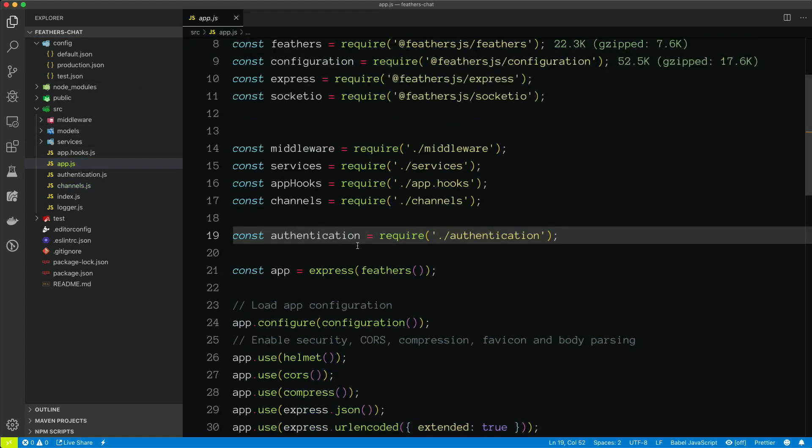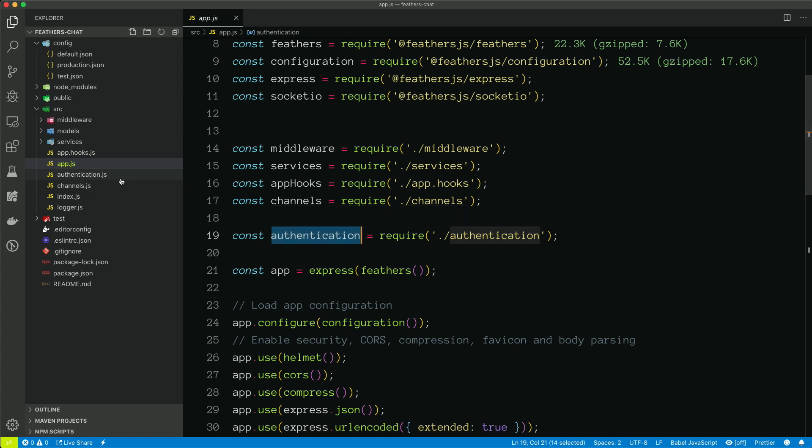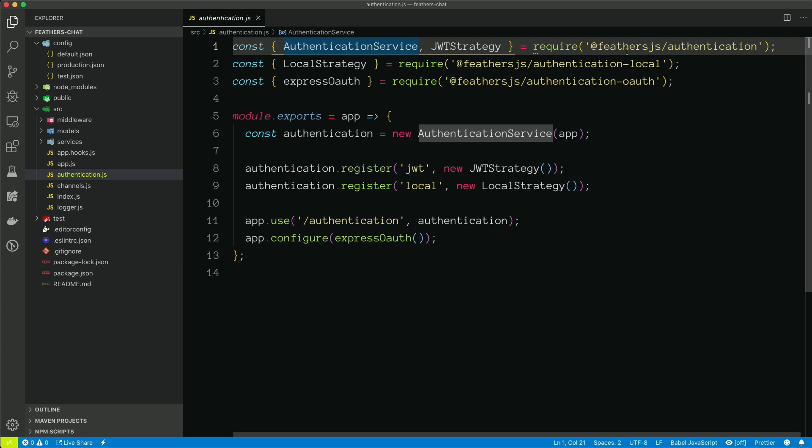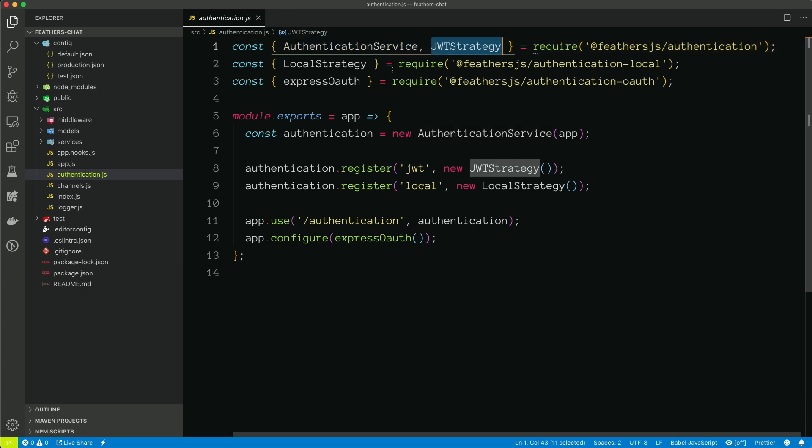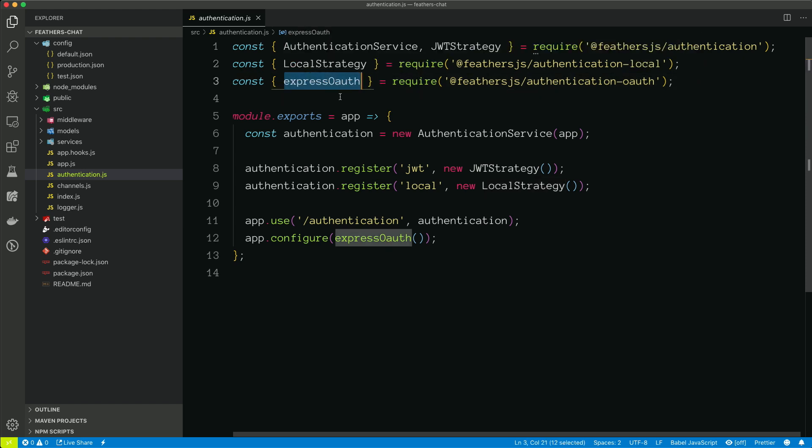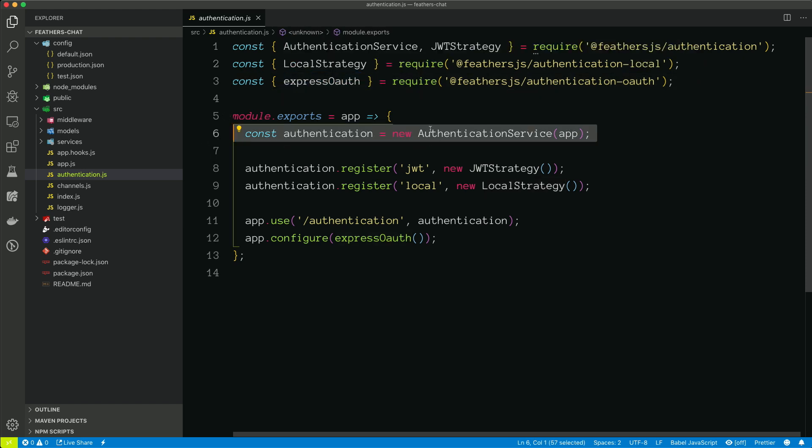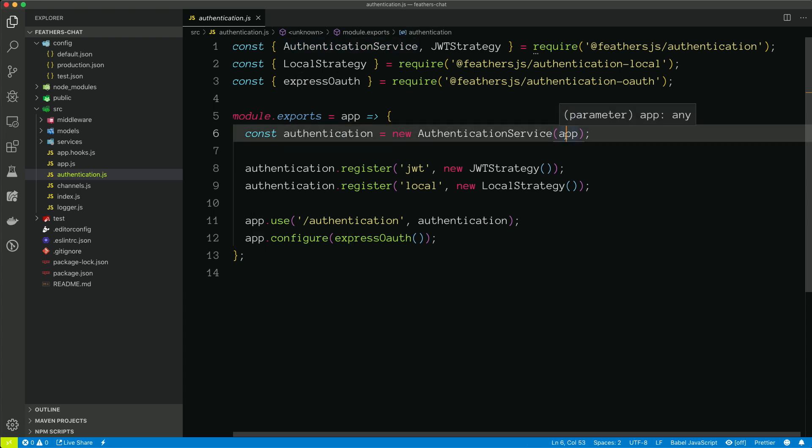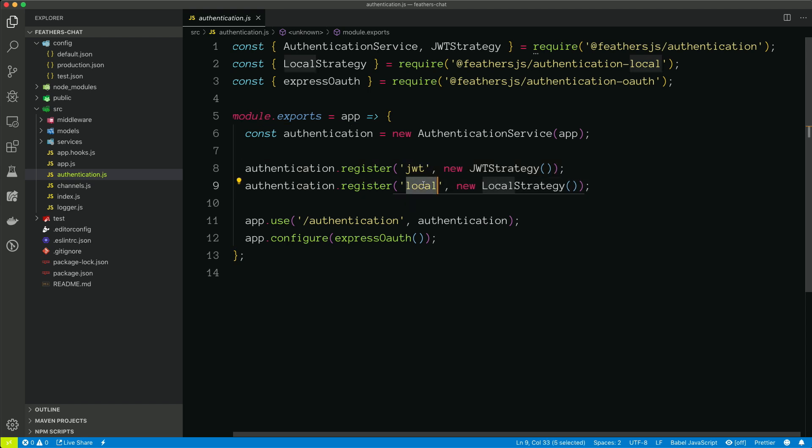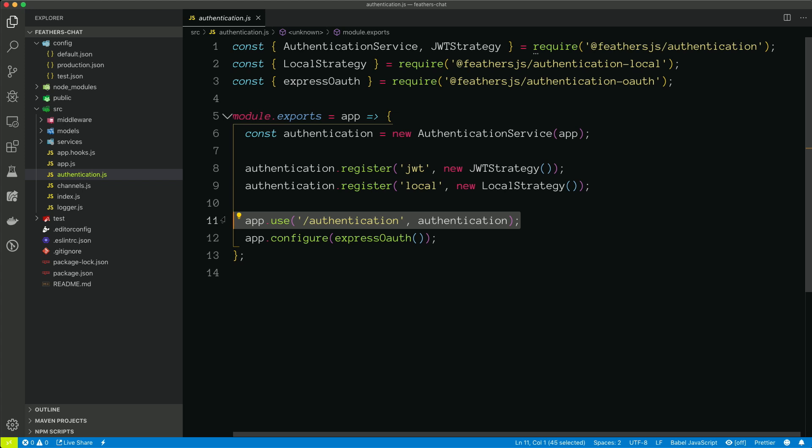And the last thing is authentication. So we can see that we're bringing in authentication right here. We're bringing in a couple of things from the built-in feathers library, we're bringing in authentication service and the JWT strategy, we're bringing in the local strategy and also Express OAuth. And we can see how all of this is used here. We create an authentication service and give it an instance of our app. We register the JSON web token strategy. So this is going to be in charge of validating and creating JSON web tokens. And then we have our local strategy, which is going to allow us to log in with a username and password or an email and password. And then we're exposing the authentication service on slash authentication. So any user that logs in is going to hit slash authentication. And then lastly, we're configuring Express OAuth.